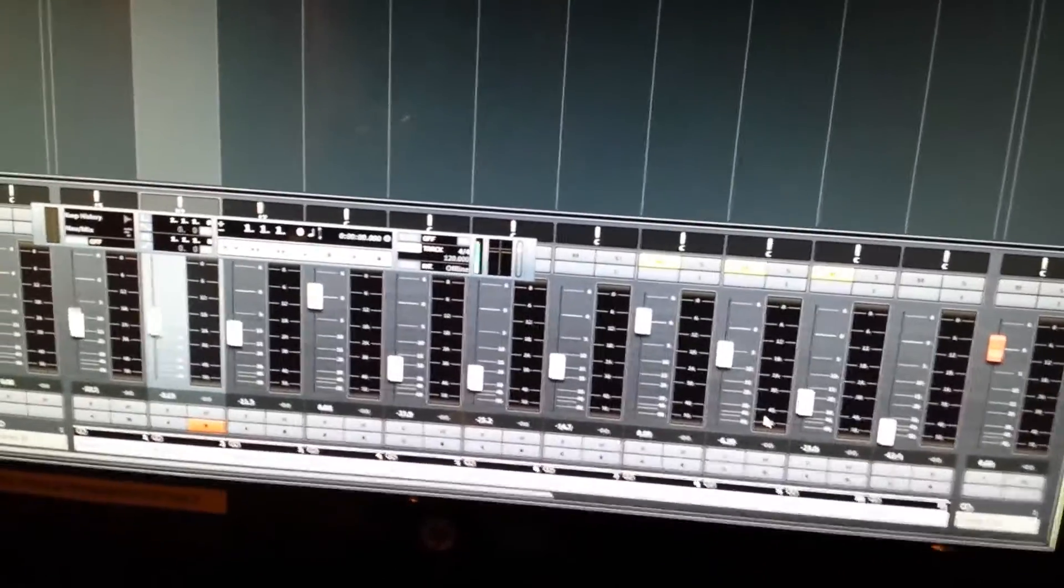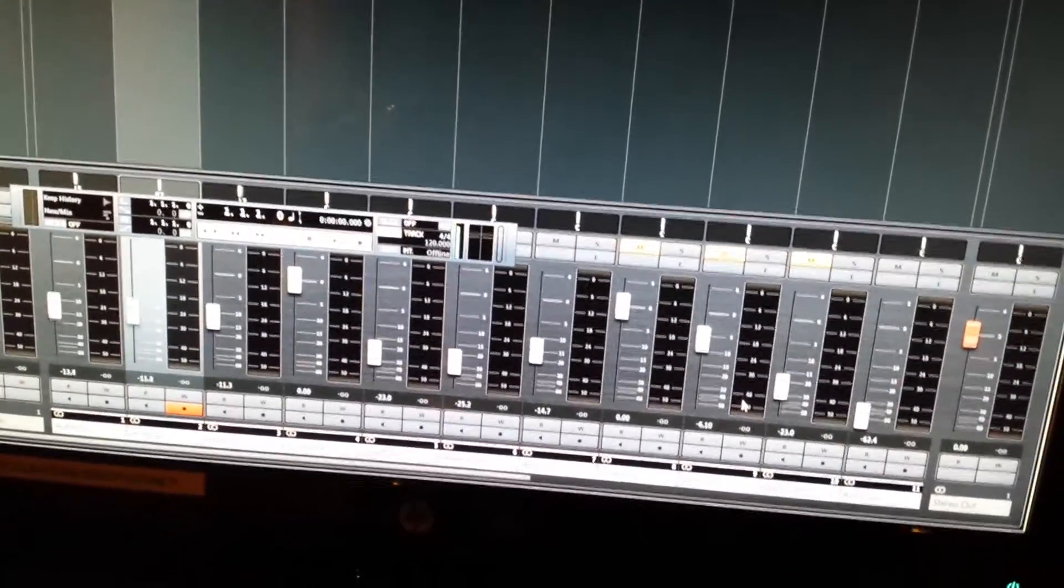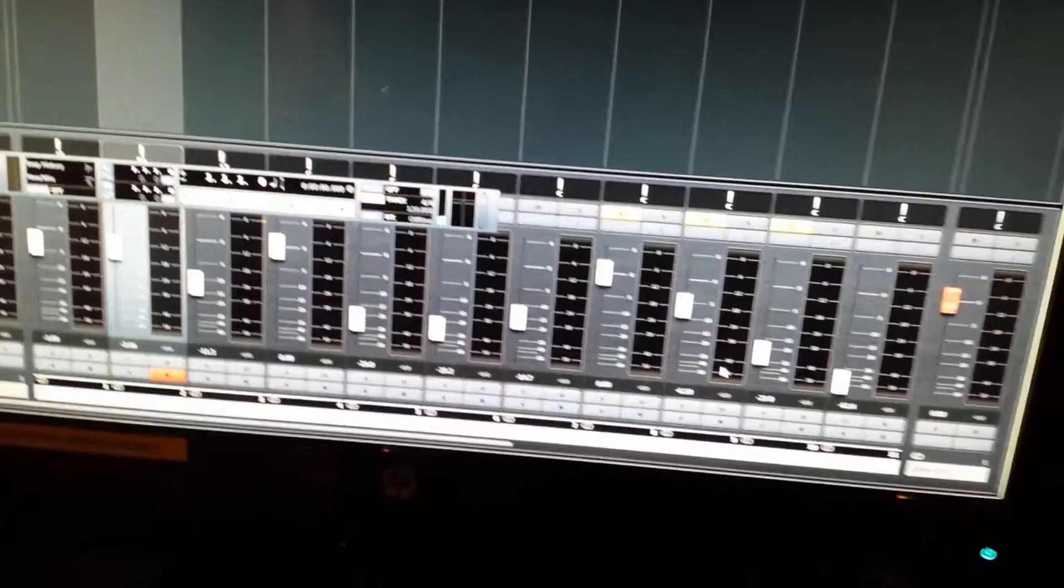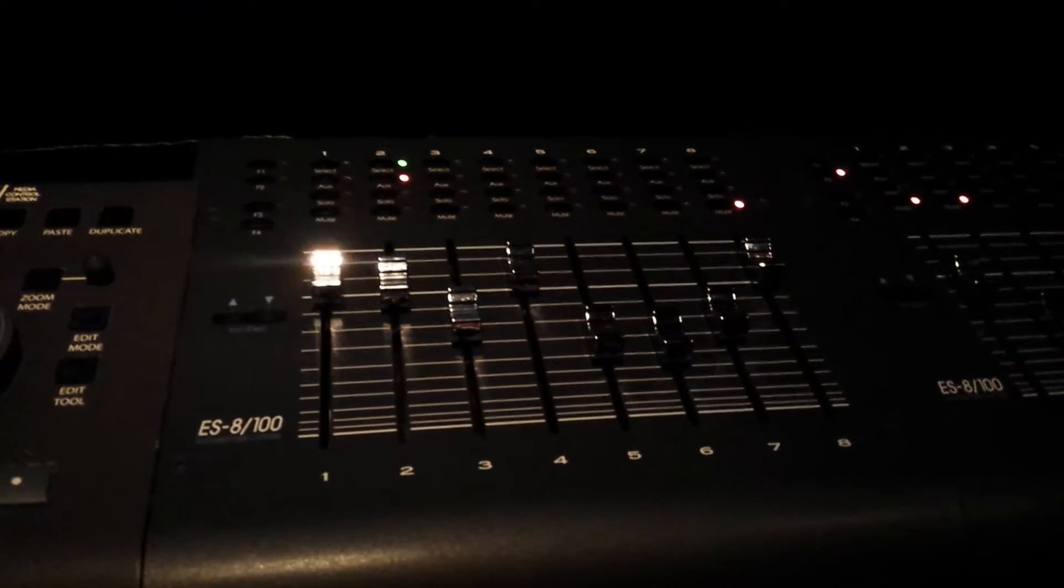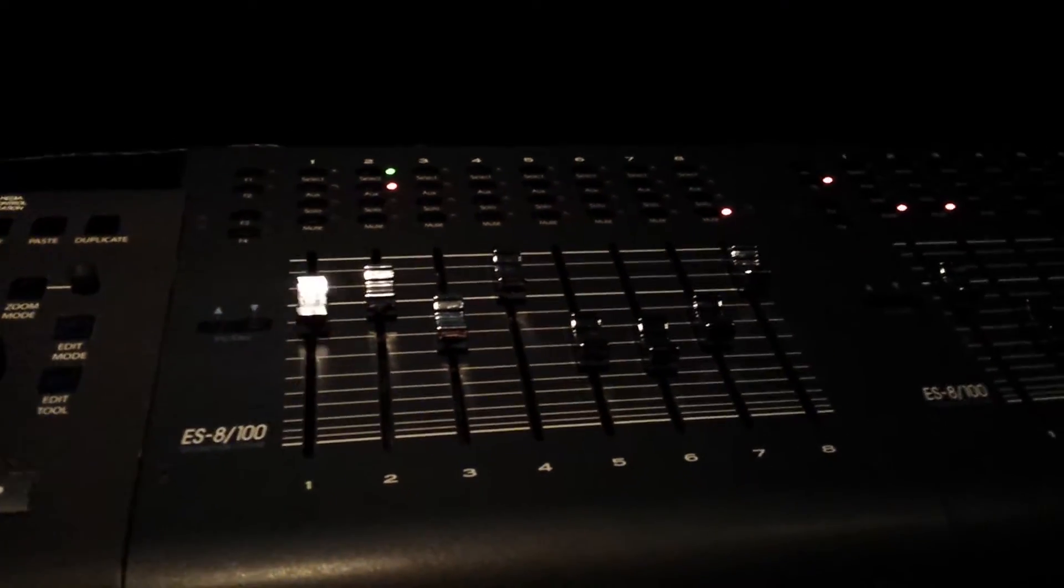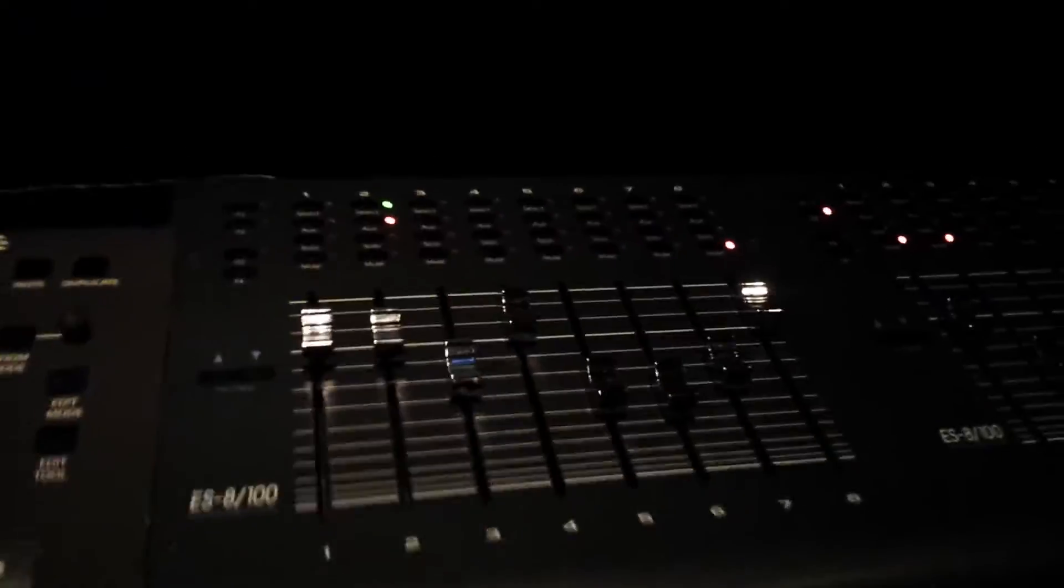If I move the faders, the faders in Cubase move. If I move a fader in Cubase, I get some fader activity on the controllers.